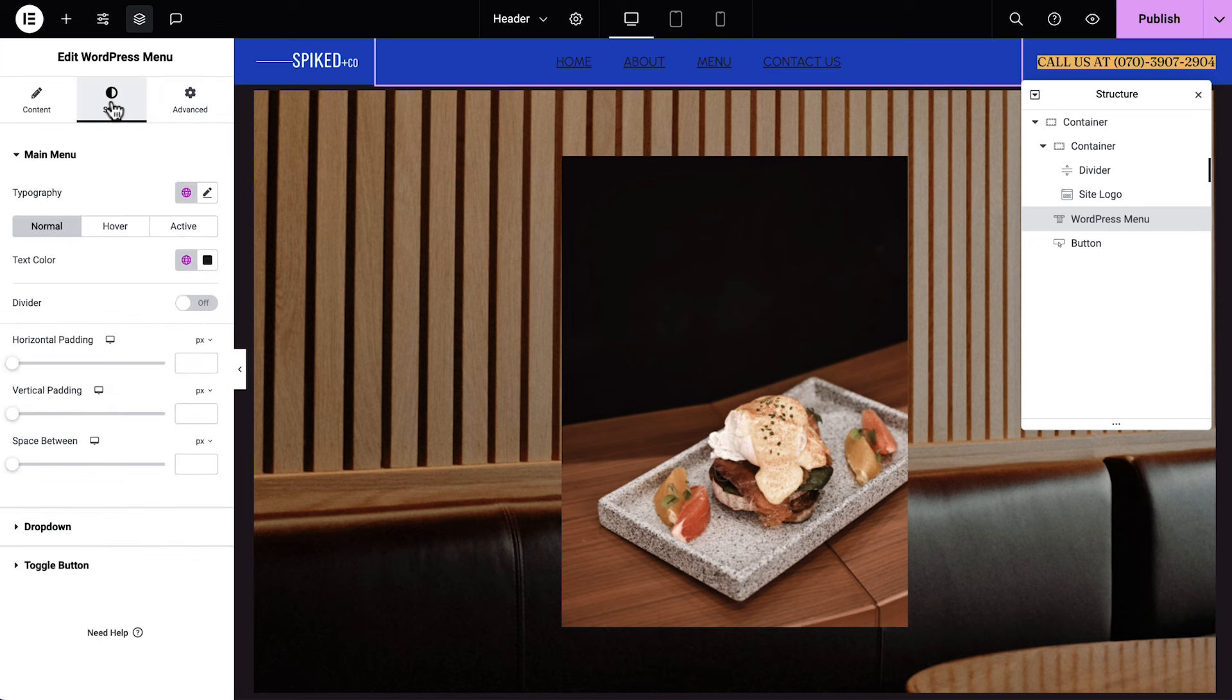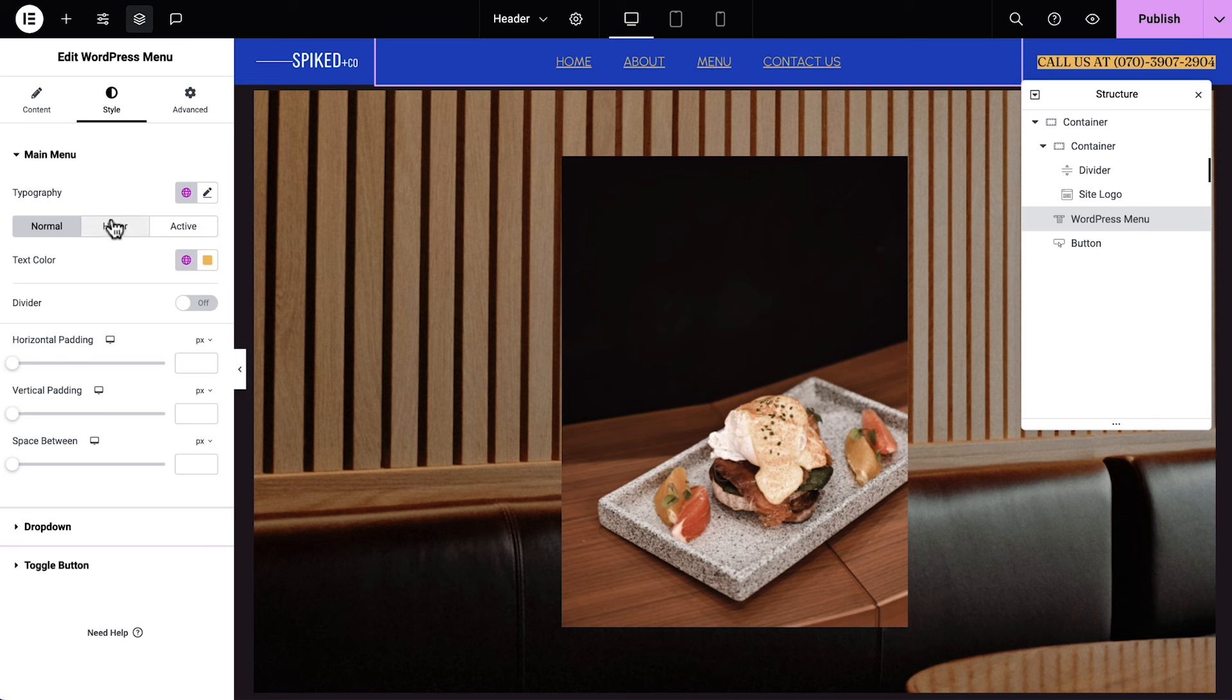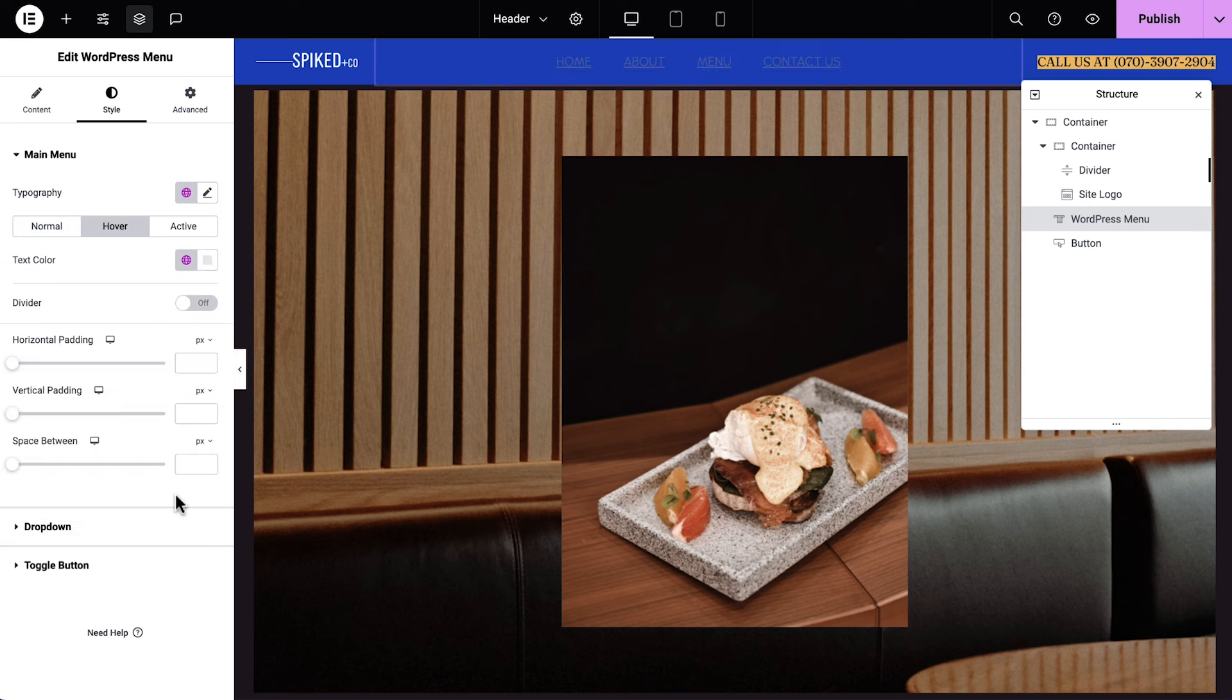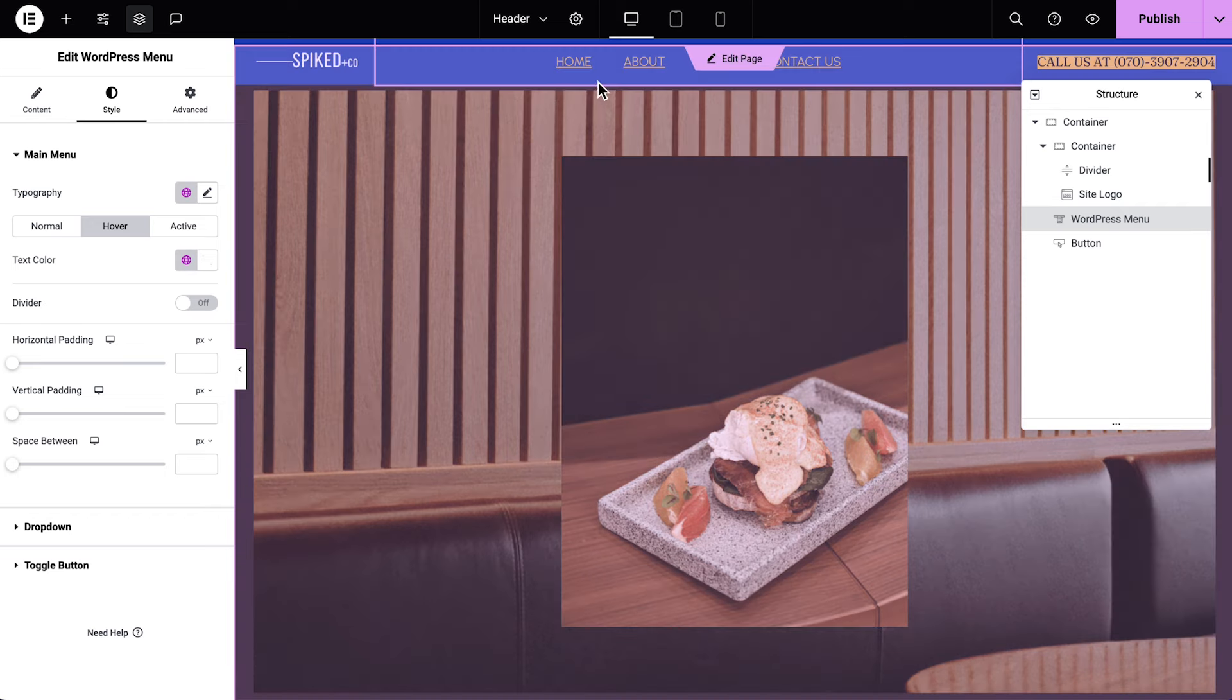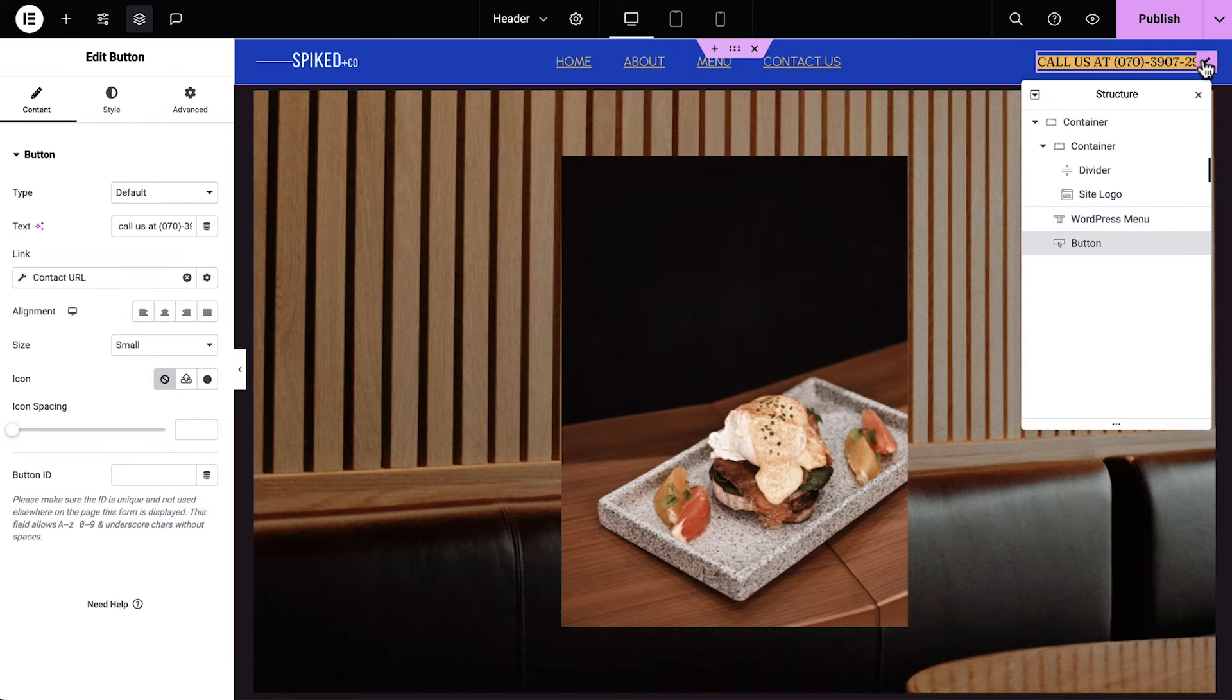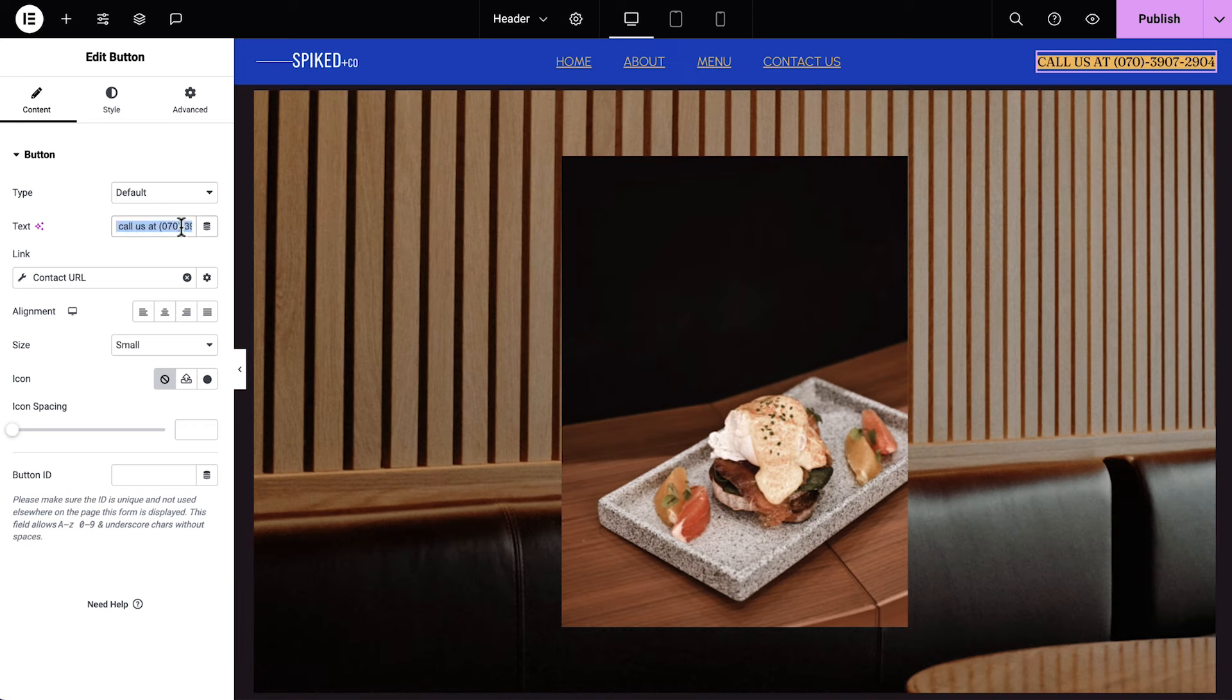With the normal state selected, we'll click to change the text color. Then we'll select Hover and change the text color for the hover state as well. Let's select the last element of our header, which is a button widget. Let's close the structure panel for now. We'll update our phone number, then the link.